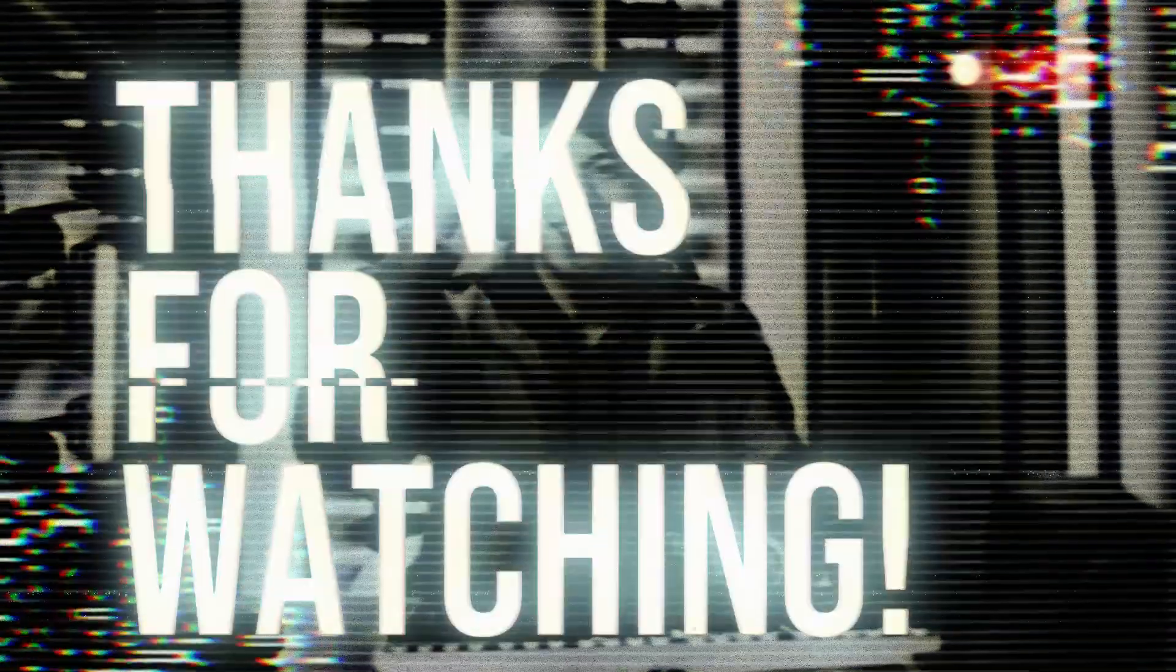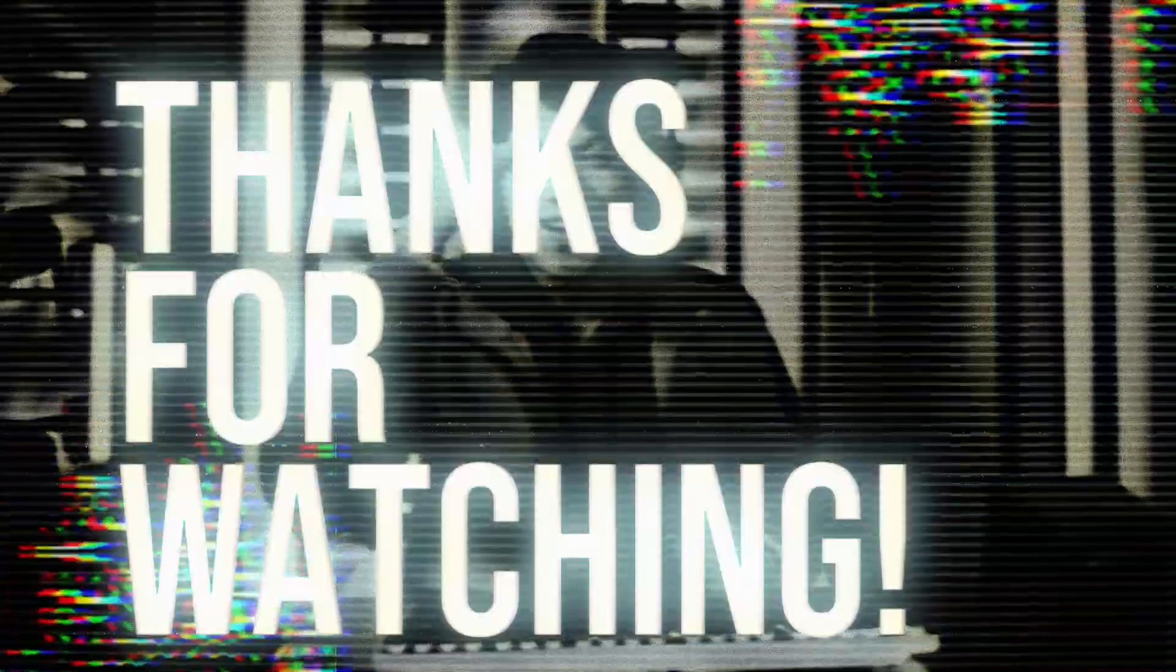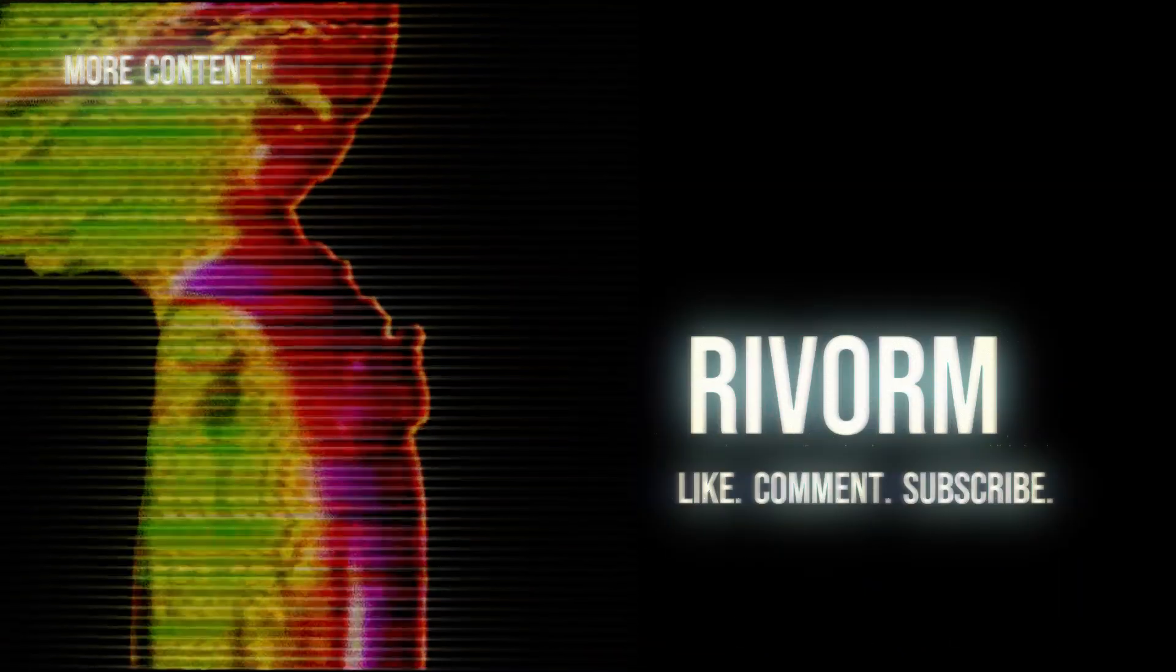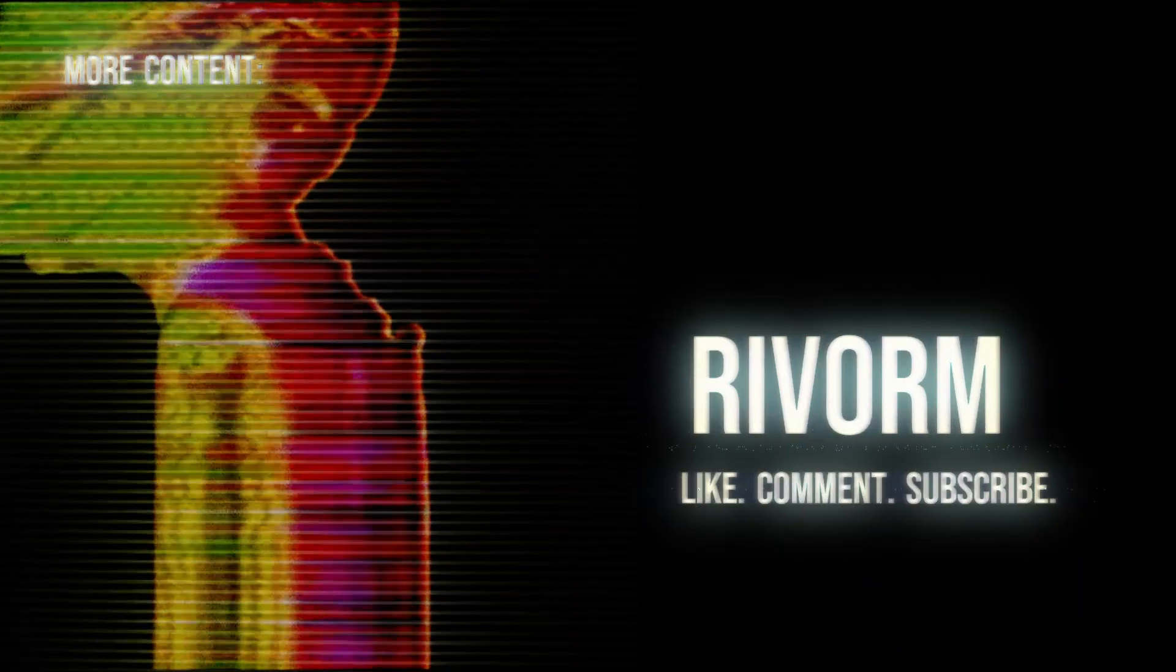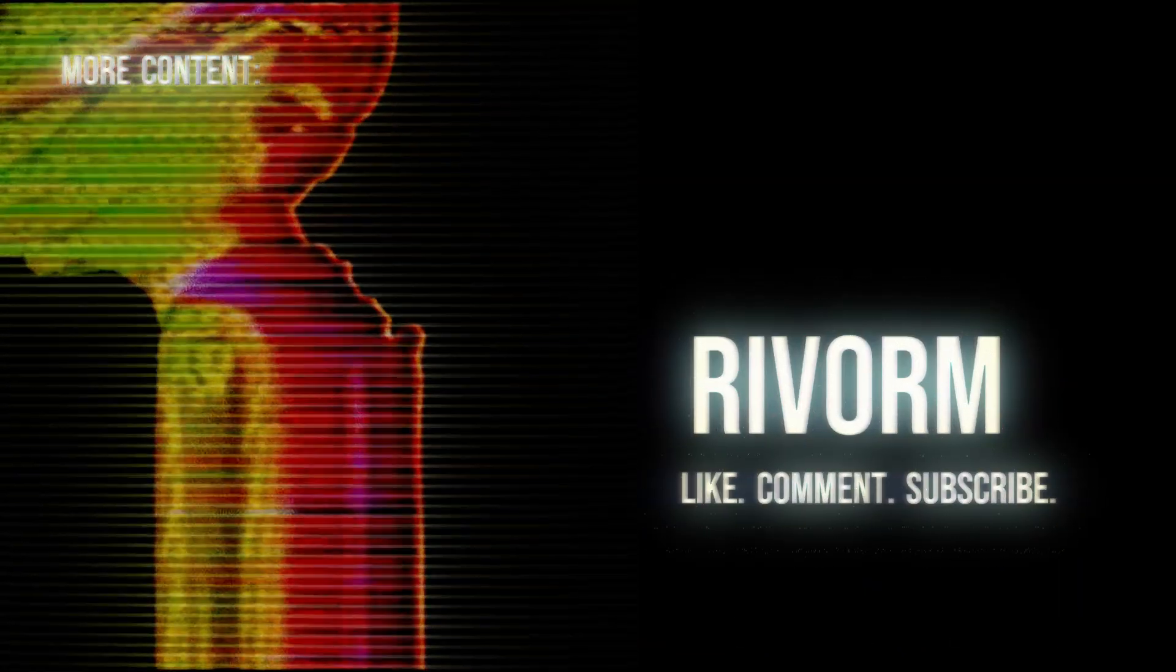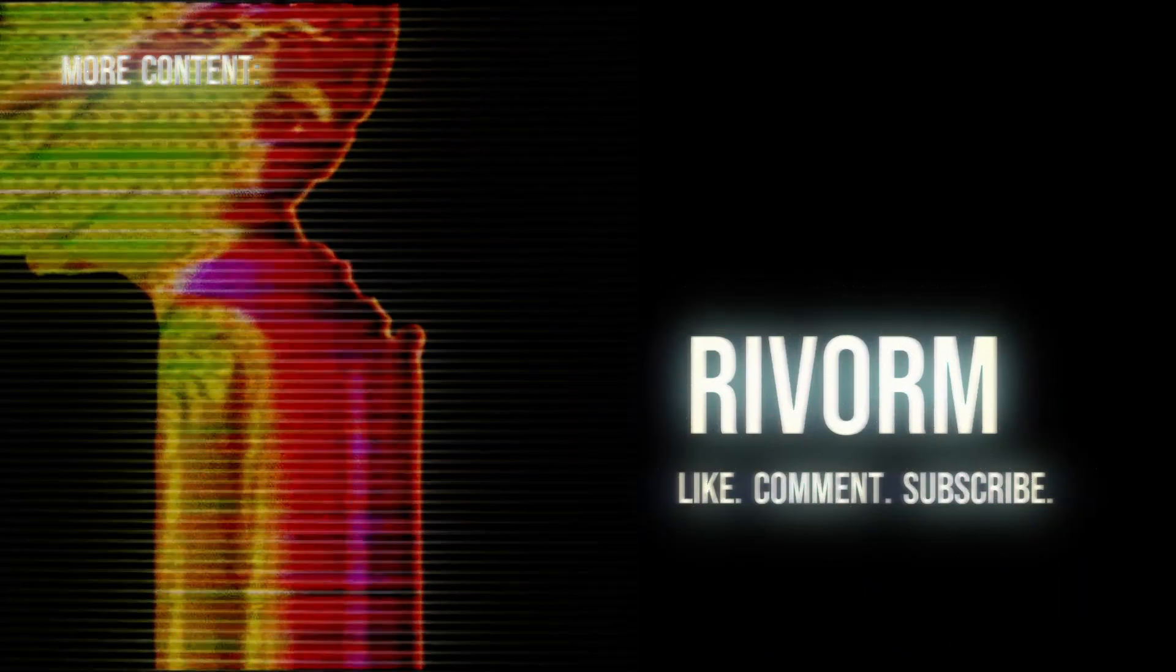Thanks for watching this video. Please subscribe to the channel so I can keep making such videos for you. We'll see you next time.